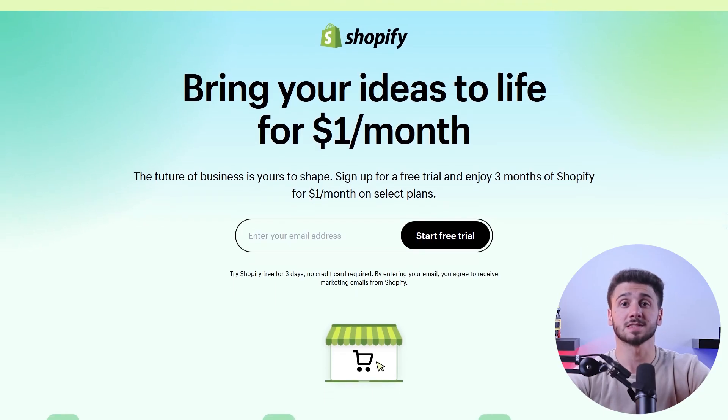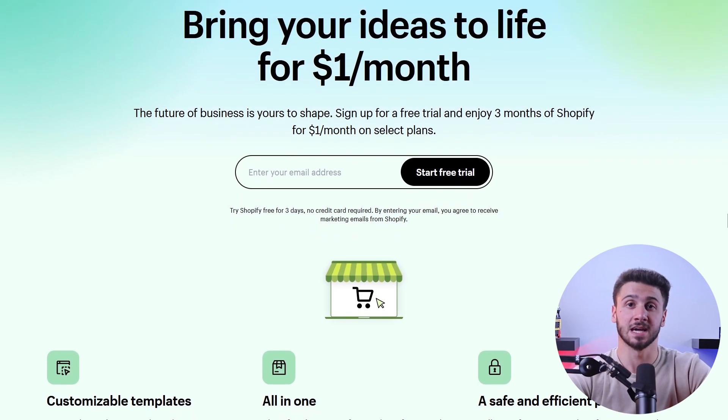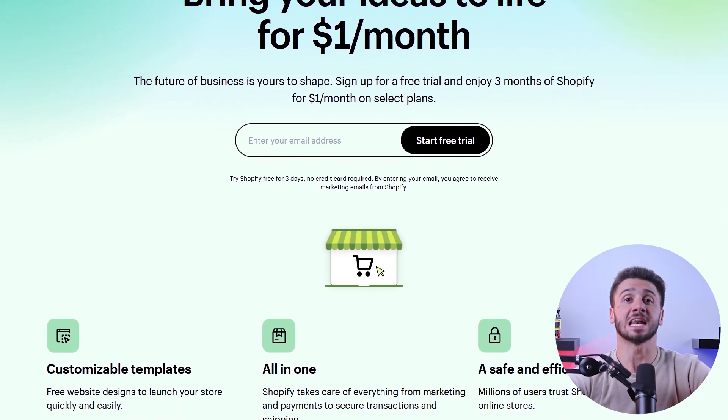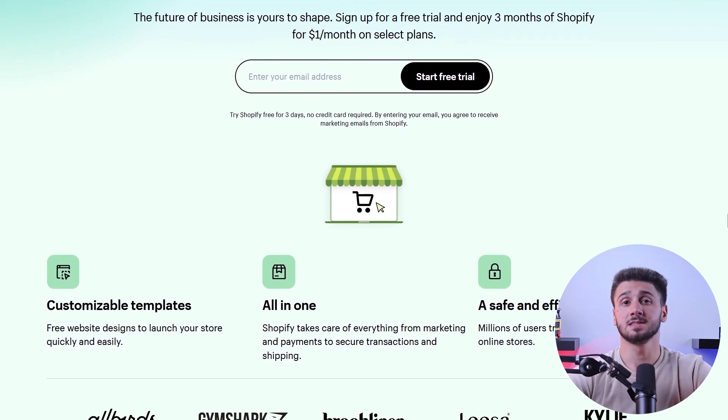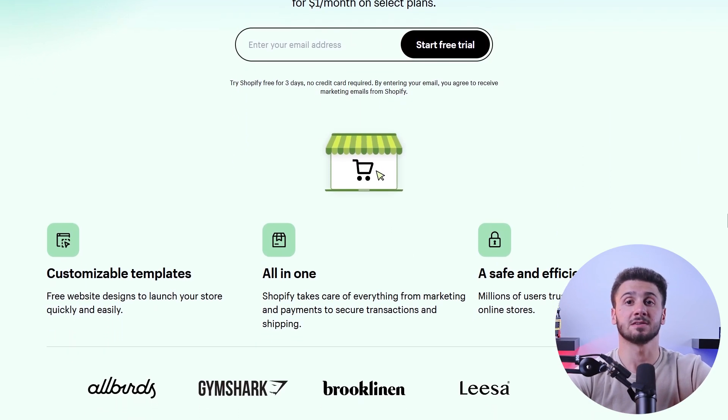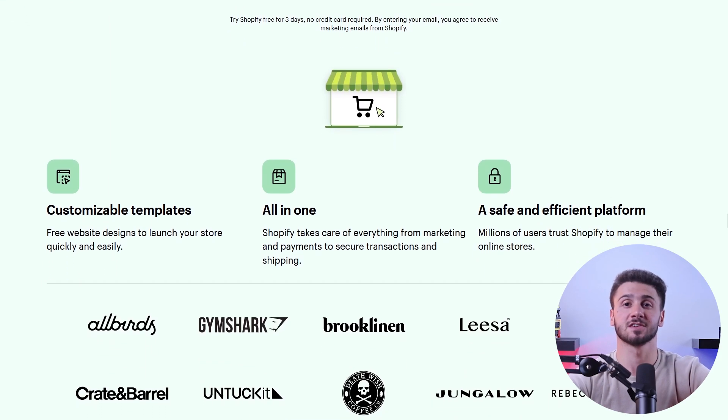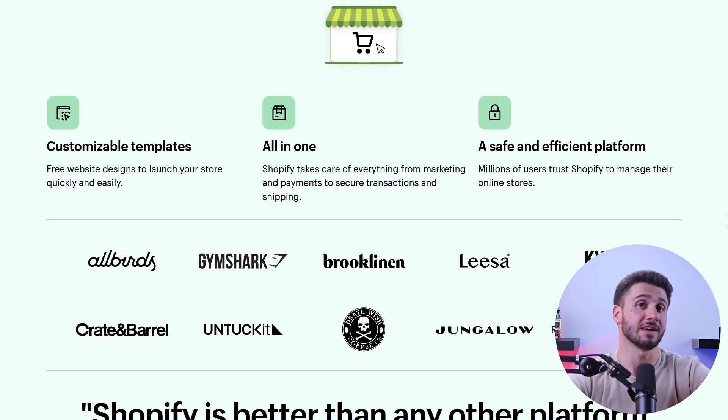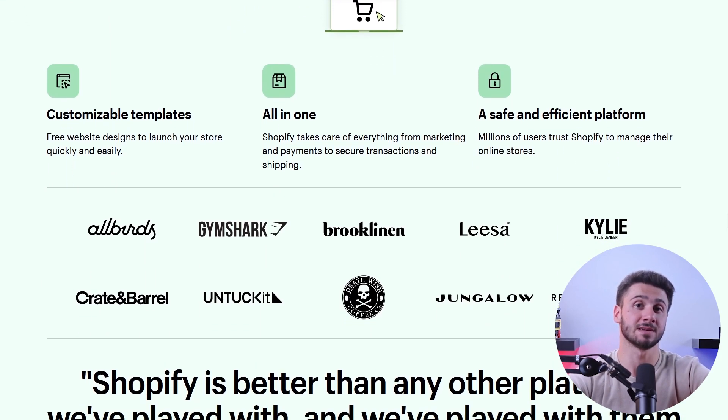This leads to customer loyalty and an increase in the likelihood of repeat purchases. Now let's go over how you can start your online store. First, head over to Shopify's website where you can sign up for a three-day free trial. This trial period allows you to explore all the features and functionalities of the platform without any upfront payment or commitment.